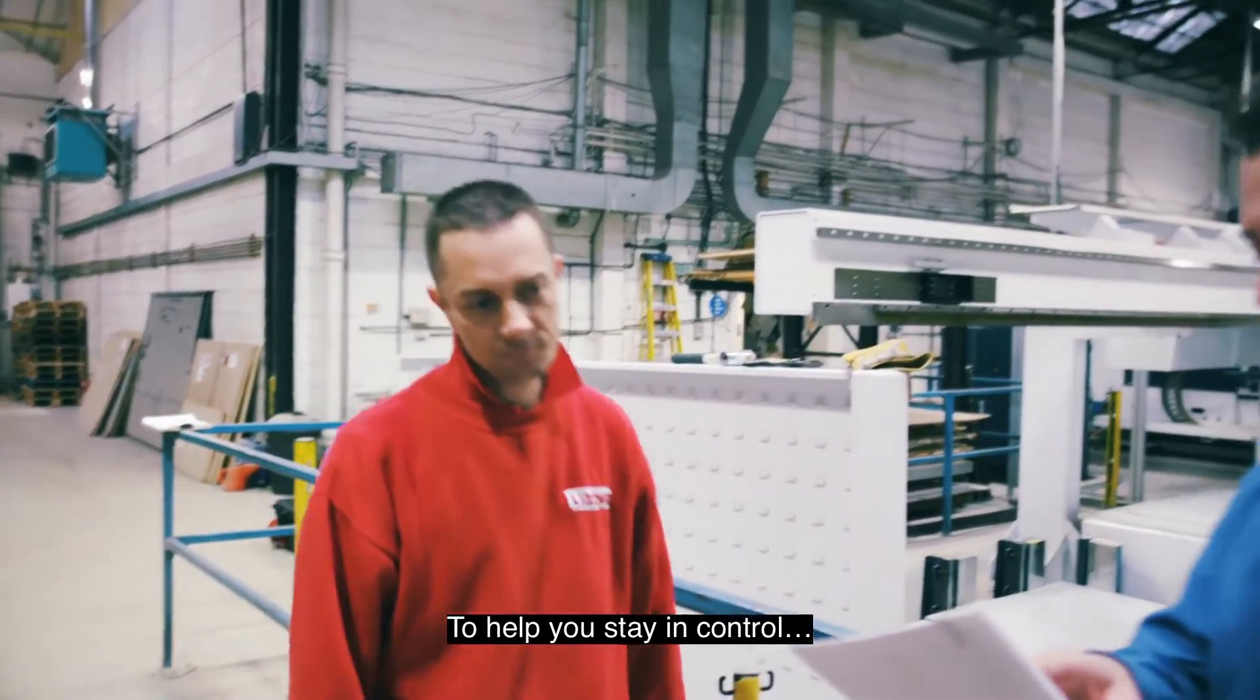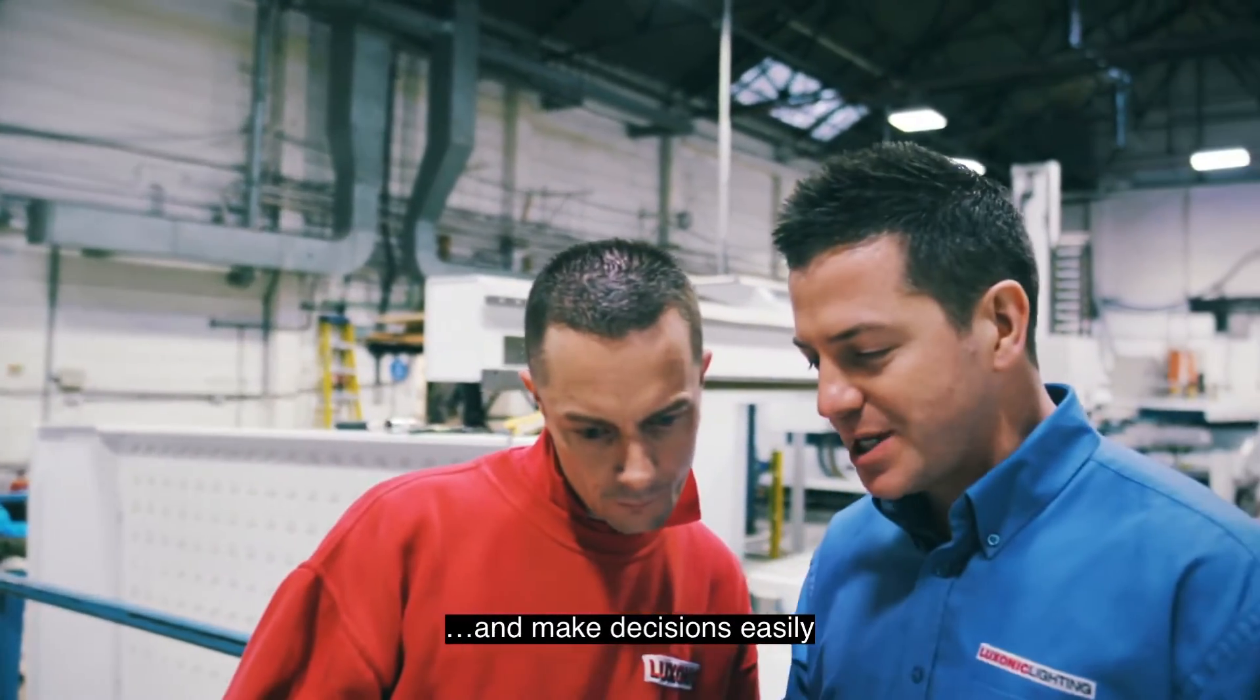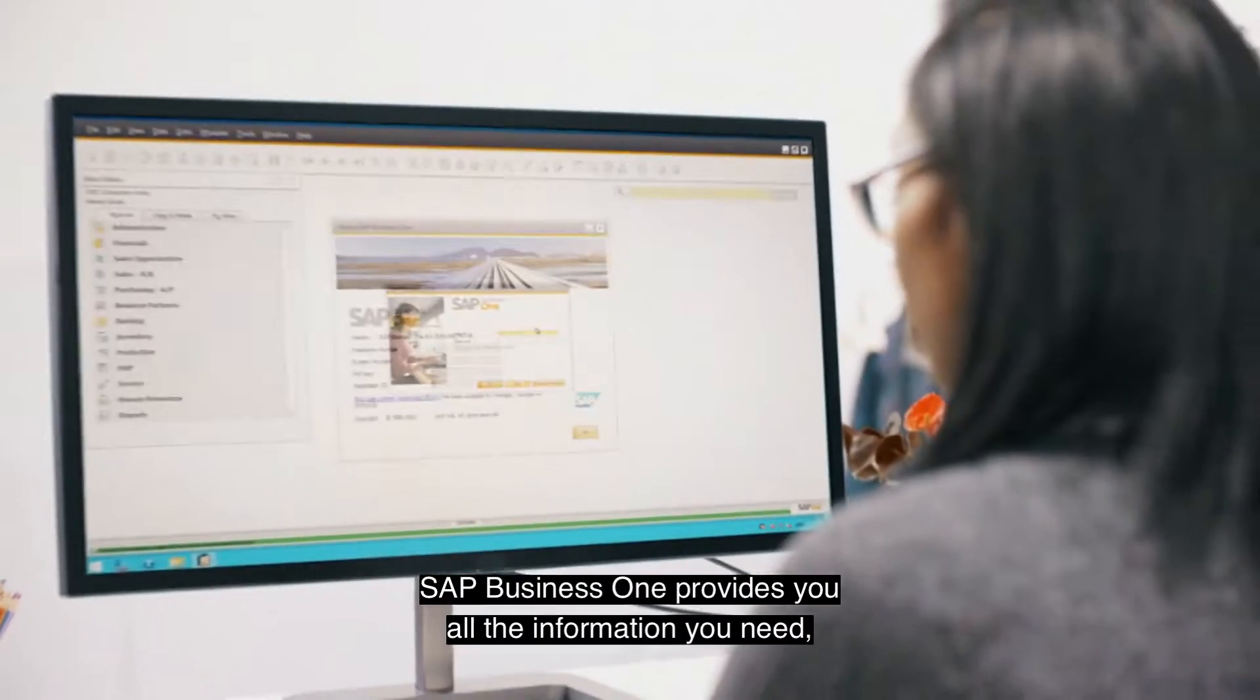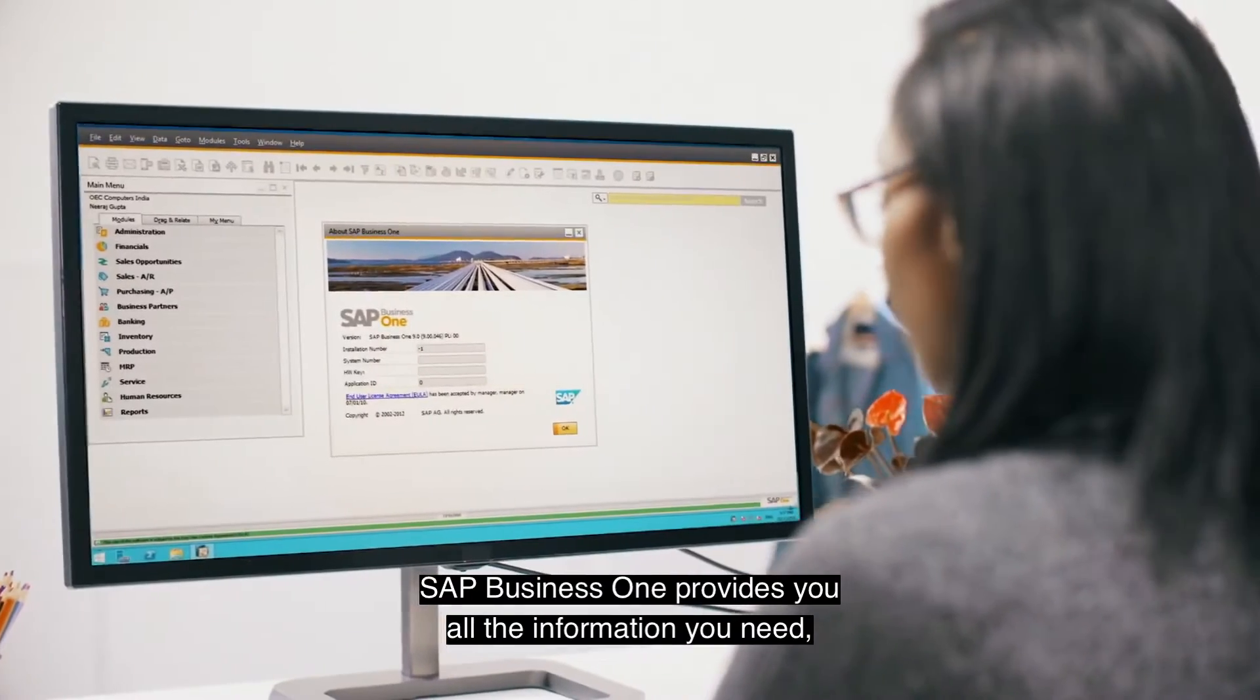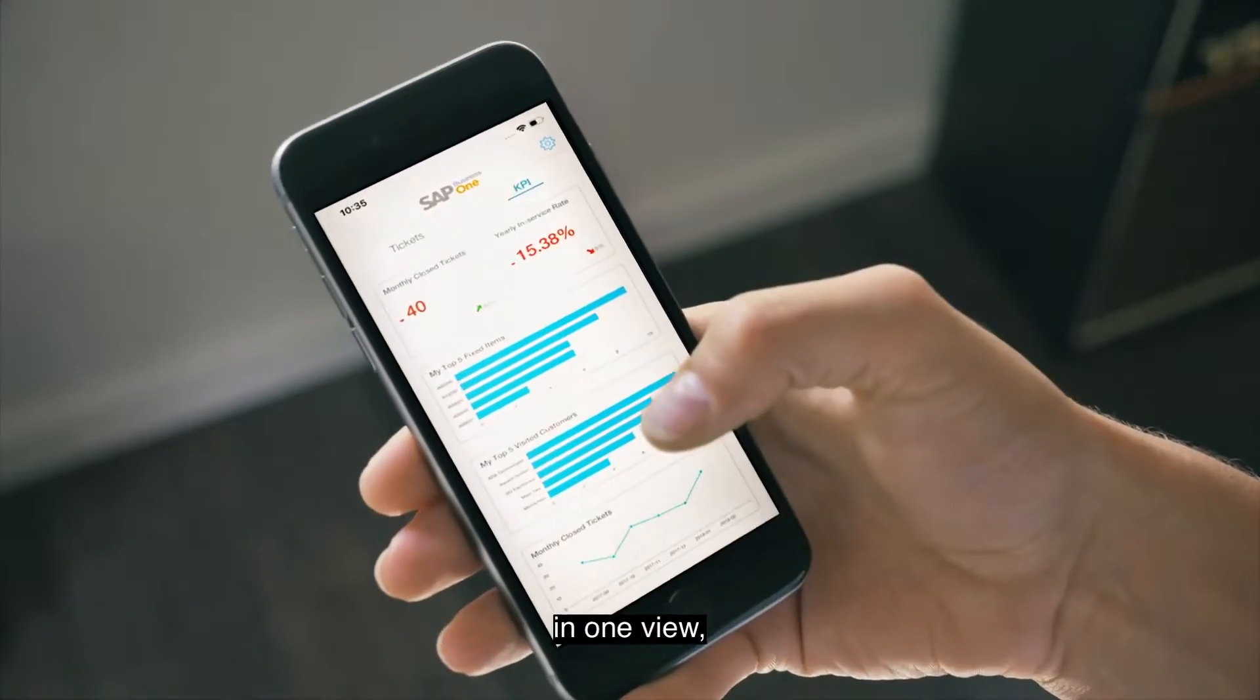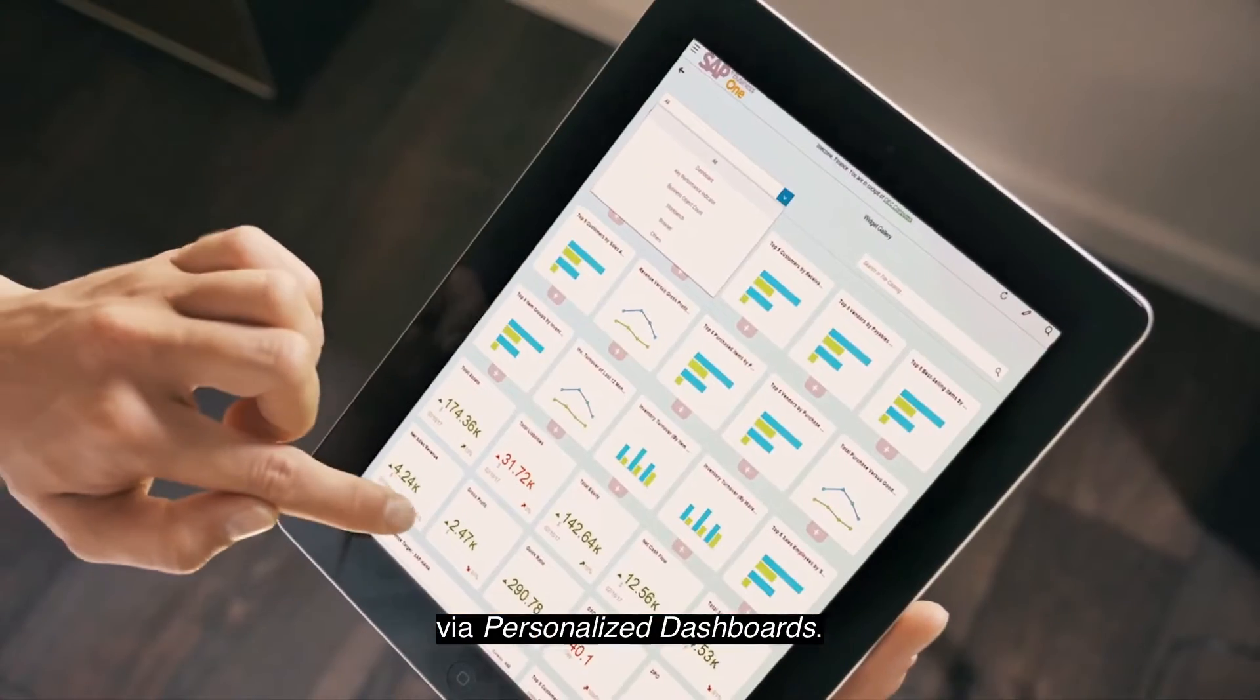To help you stay in control and make decisions easily, SAP Business One provides you all the information you need in one view via personalized dashboards.